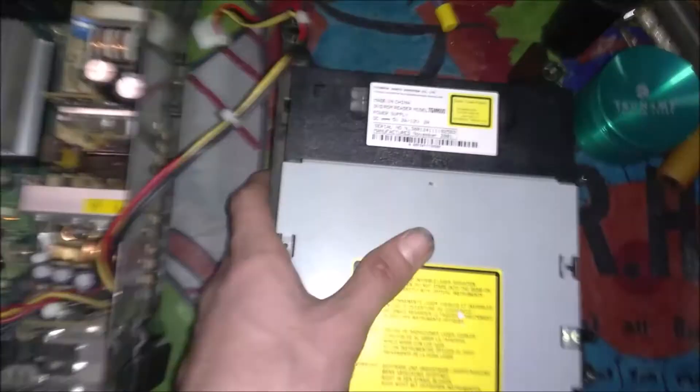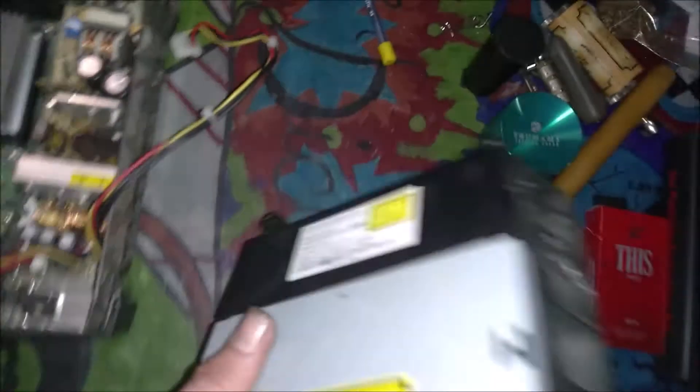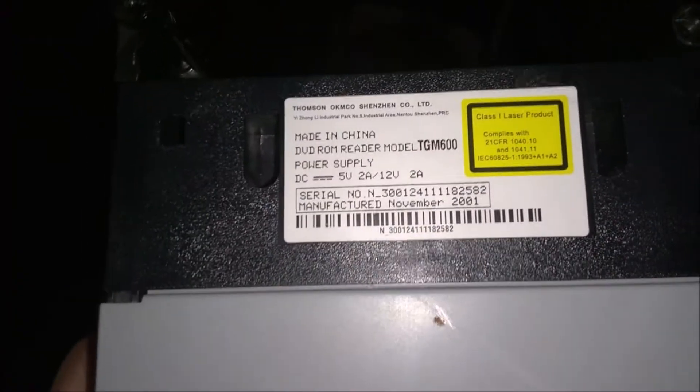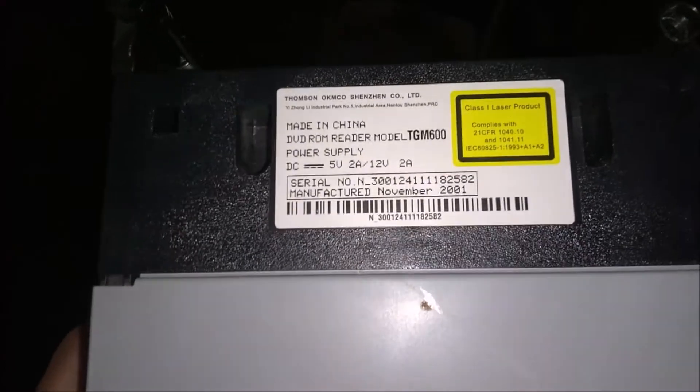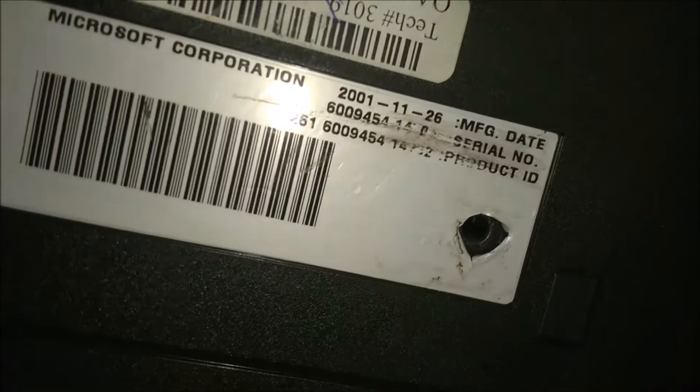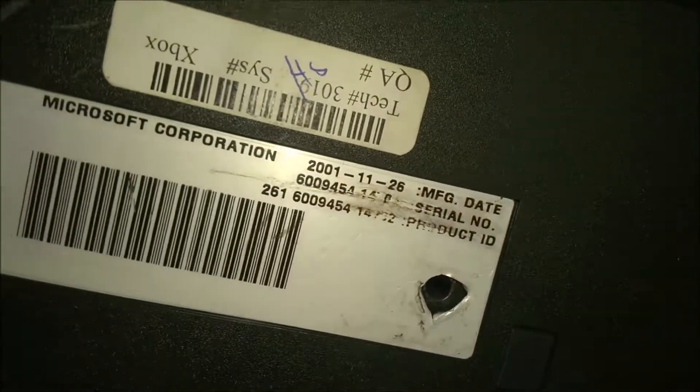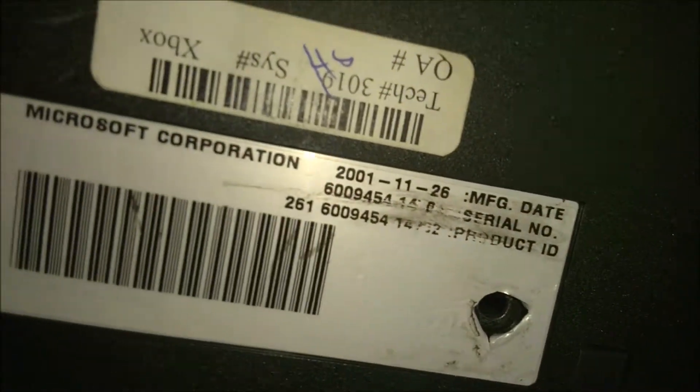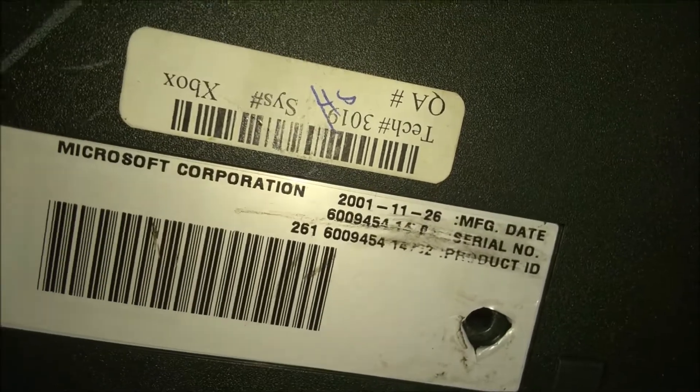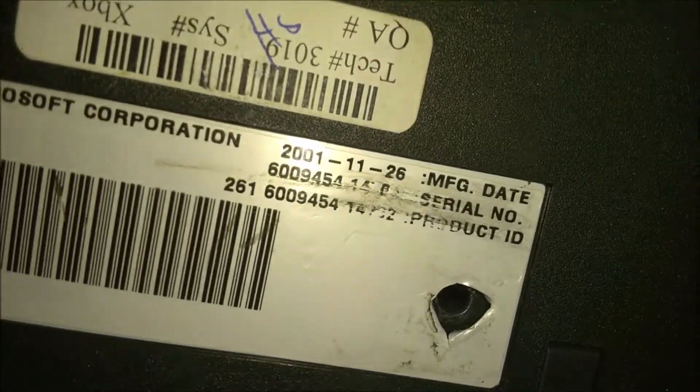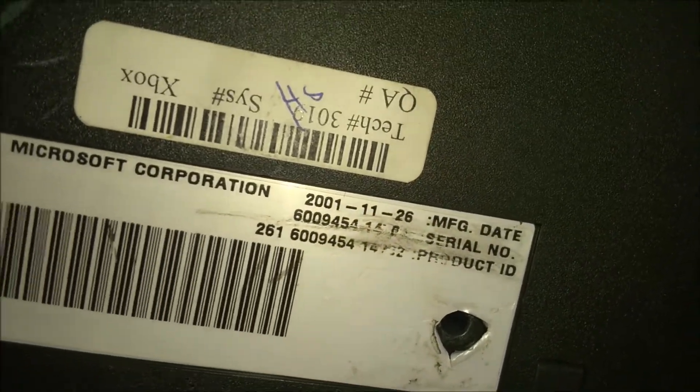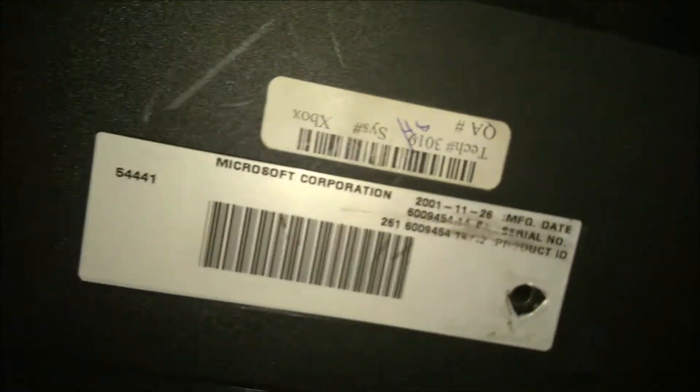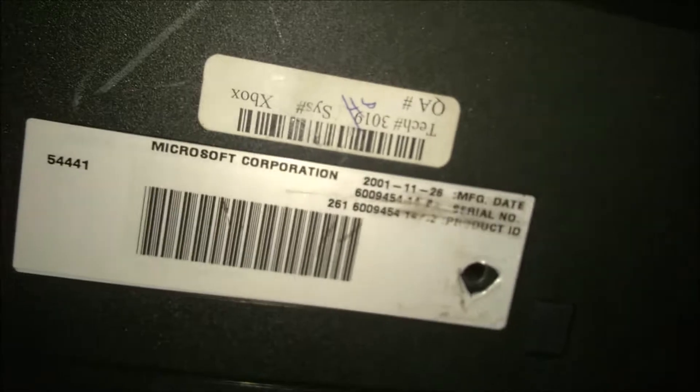So it's got a fully functional disc drive, which is actually amazing. It's a Thompson 2001 model. And here if we flip the Xbox over, you can see that it has the sticker here. But while trying to remove the GameStop refurbished sticker, I accidentally rubbed off part of the manufacturing date, serial number, and the product ID. However, I have pictures which show all of those, and I have that written down already.